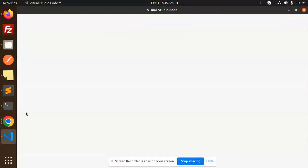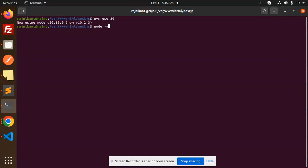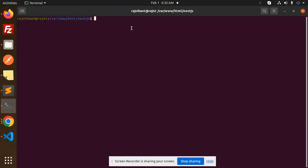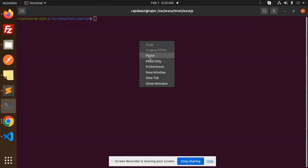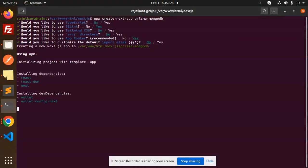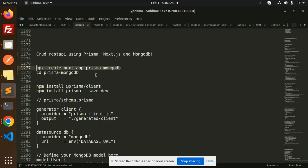Let me open VS Code, go to the terminal, and change the Node version using NVM: use Node 20. Now let's create a directory and run npx create-next-app. It will scaffold the Next.js app; after this, go into that directory.